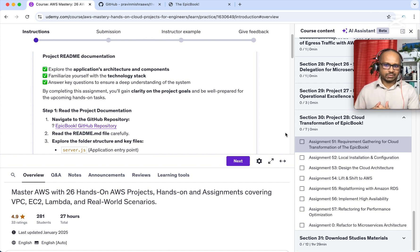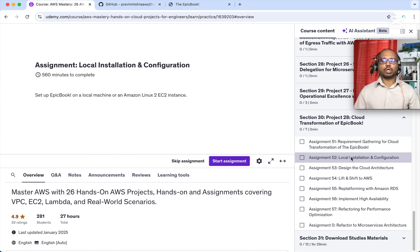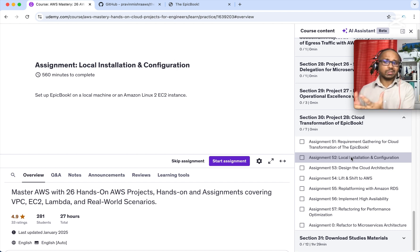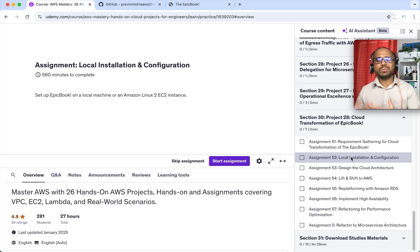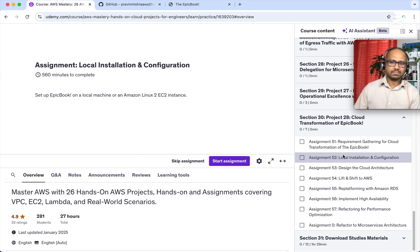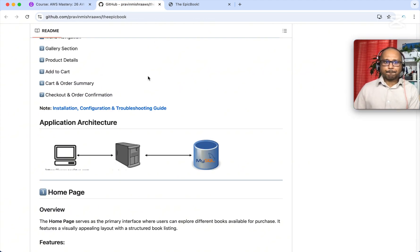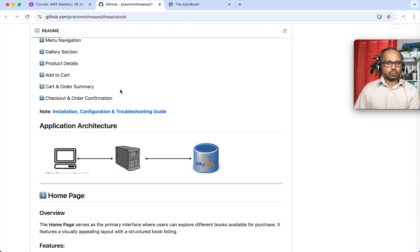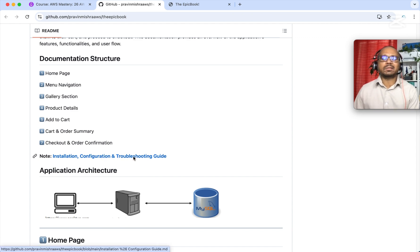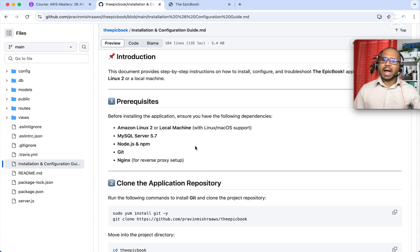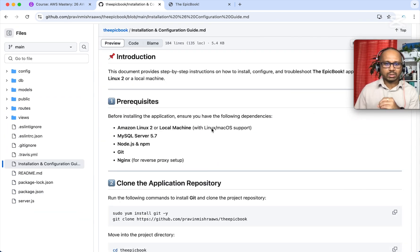The next assignment is to do a local installation of this application. You can do this on your local system, create an EC2 instance, or treat it as your local environment simulating a customer data center. In the application source code, you'll find installation, configuration, and troubleshooting guides — I have documented every step to run this application locally or on an EC2 instance.